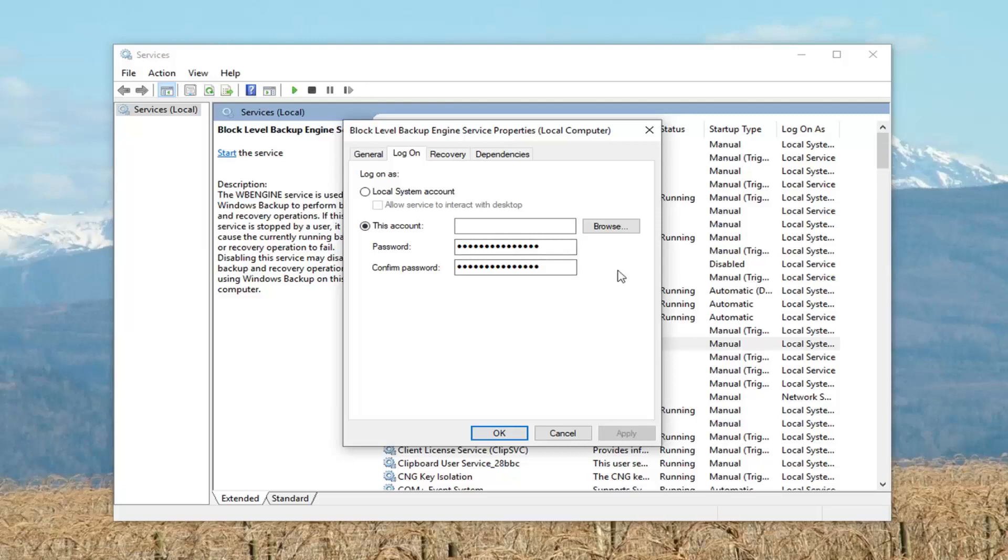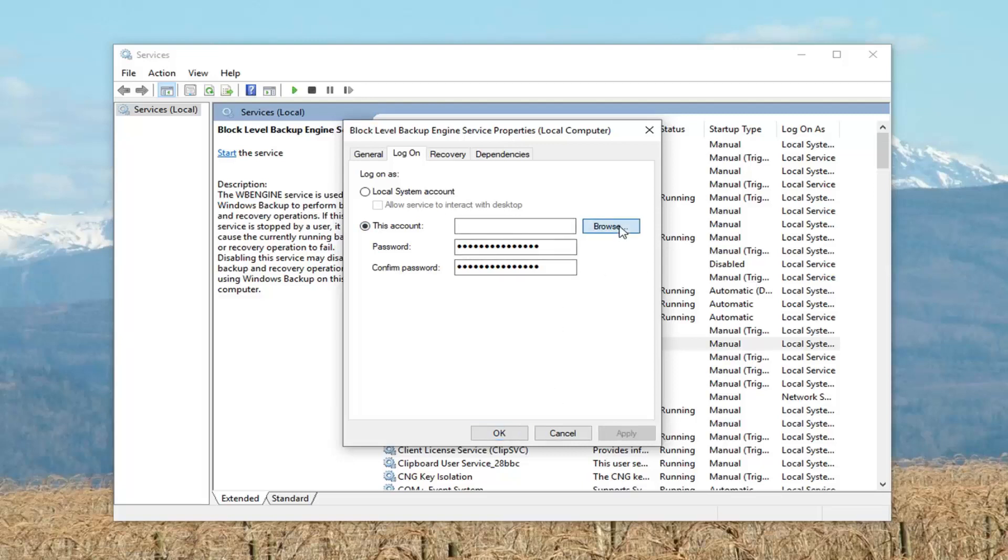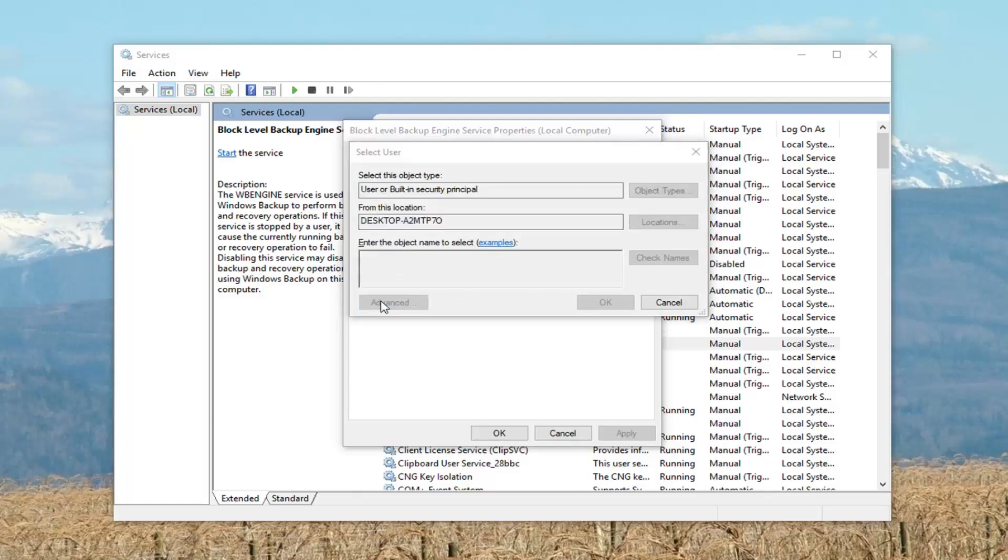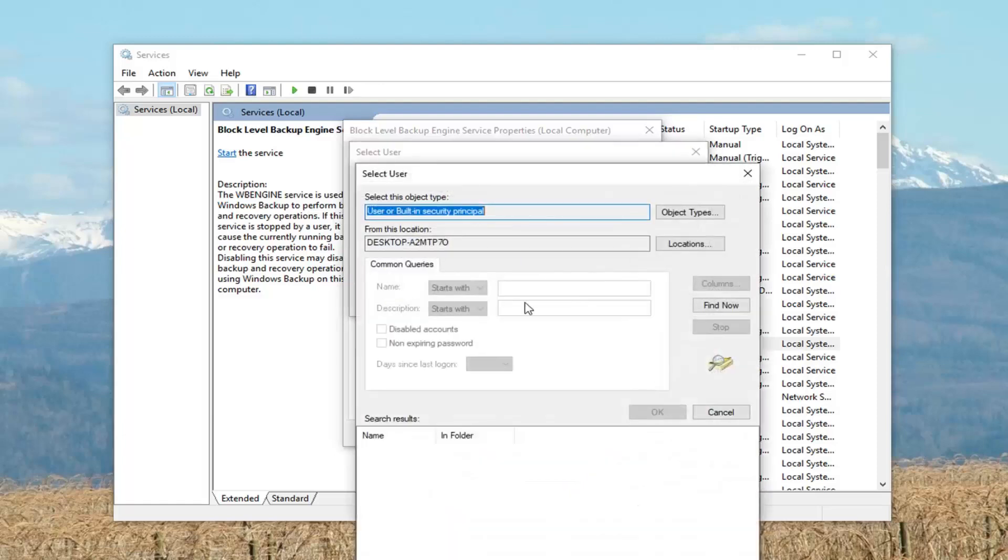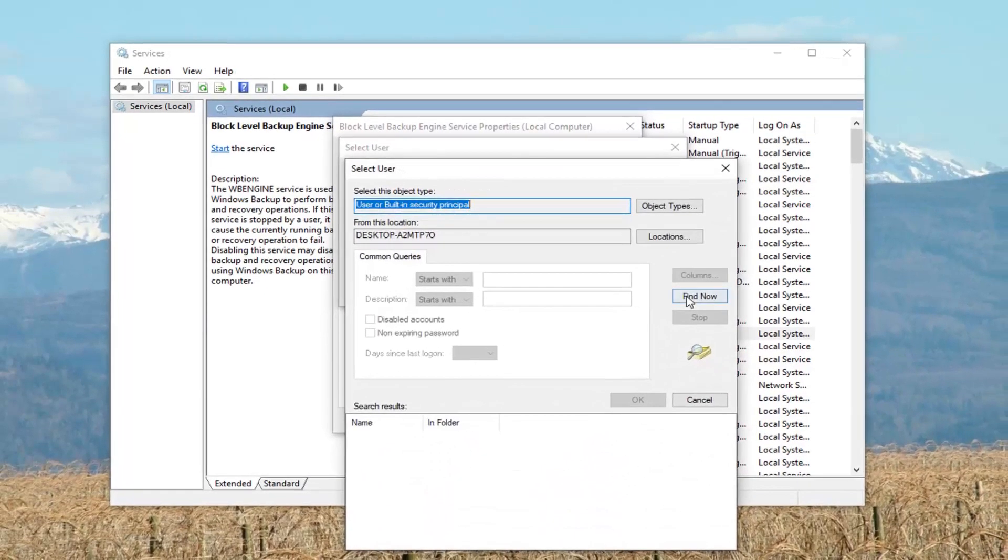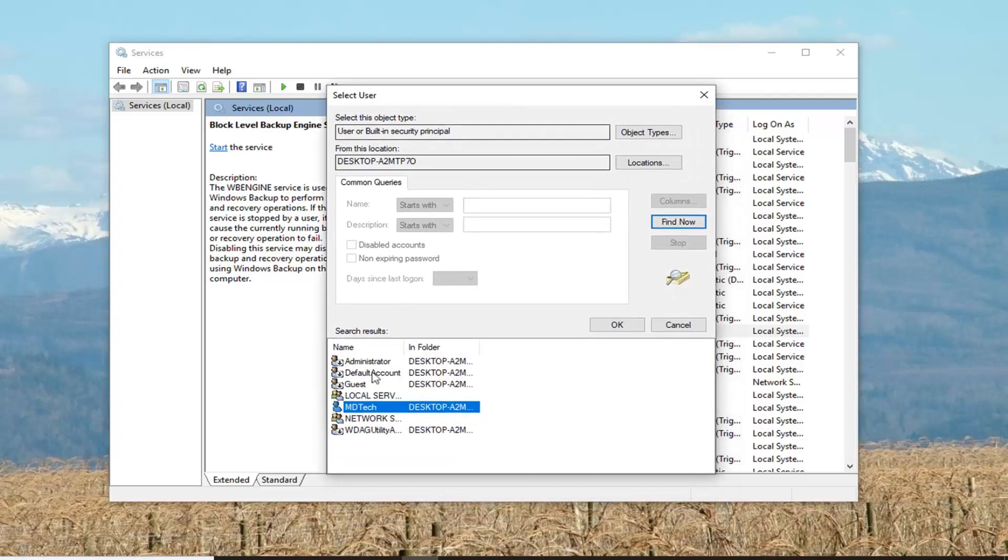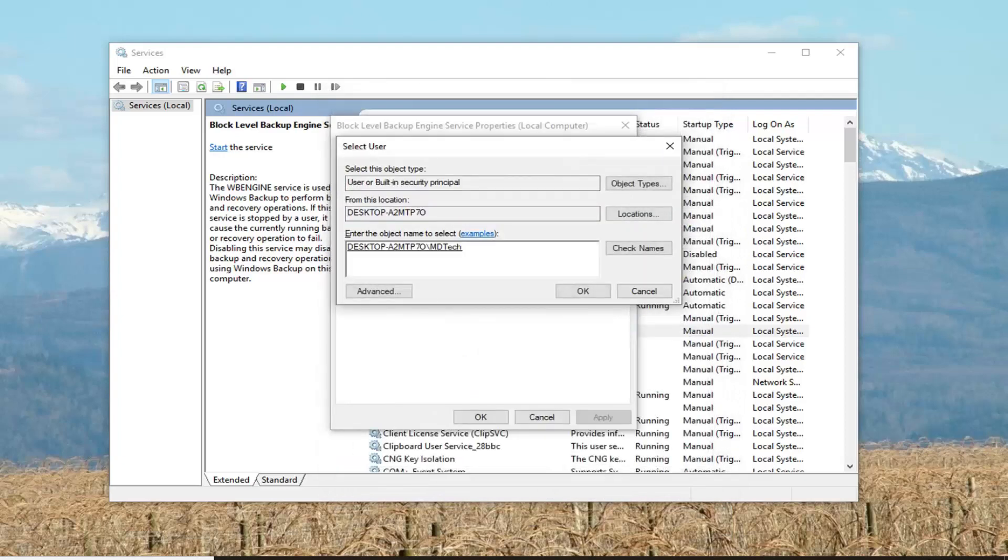And then you want to left click on Browse, locate where it says Advanced, and left click on that one time. Left click on Find Now. Locate your account username from this list here, it should be pretty easy to find, and then left click on OK.